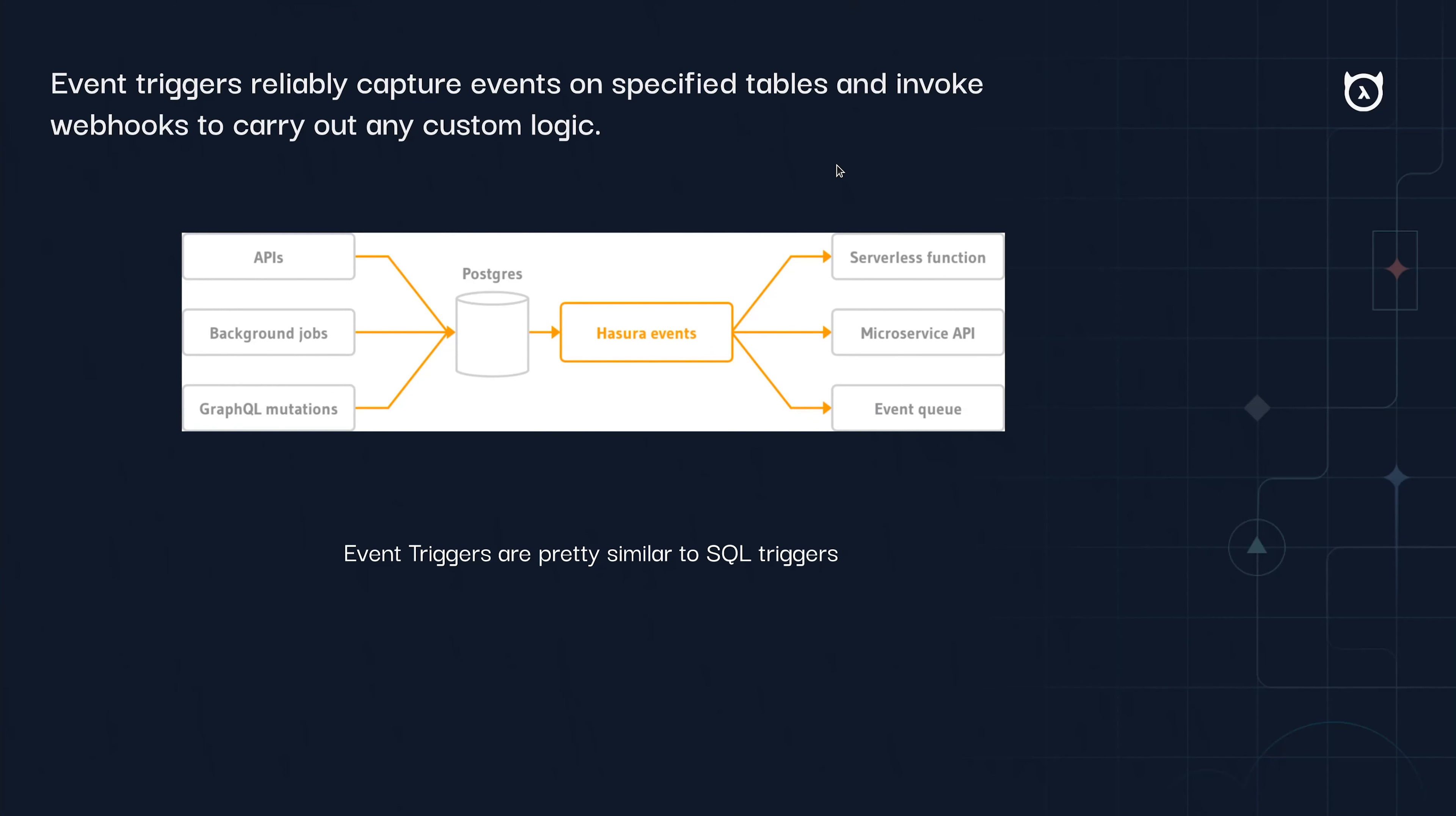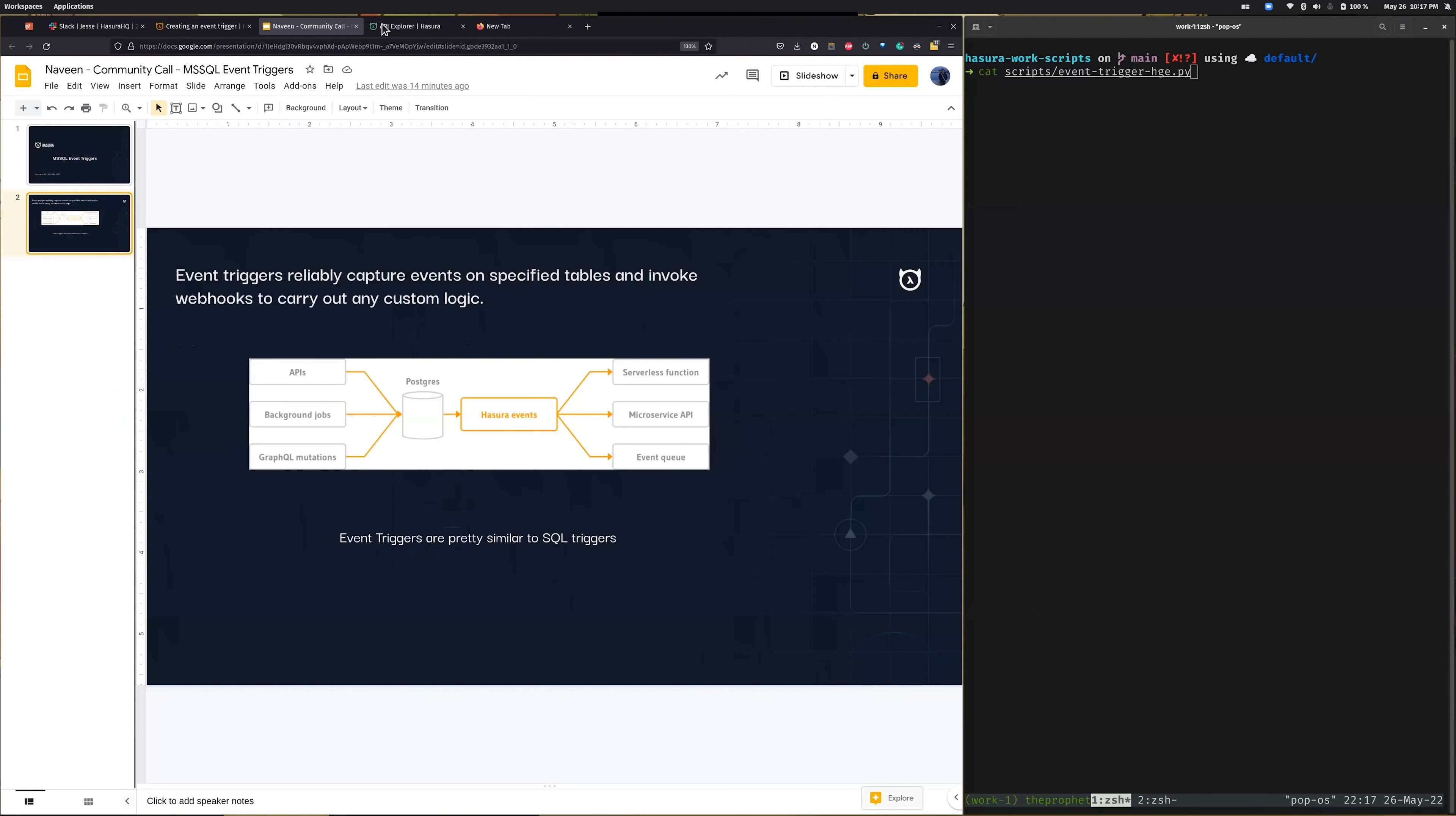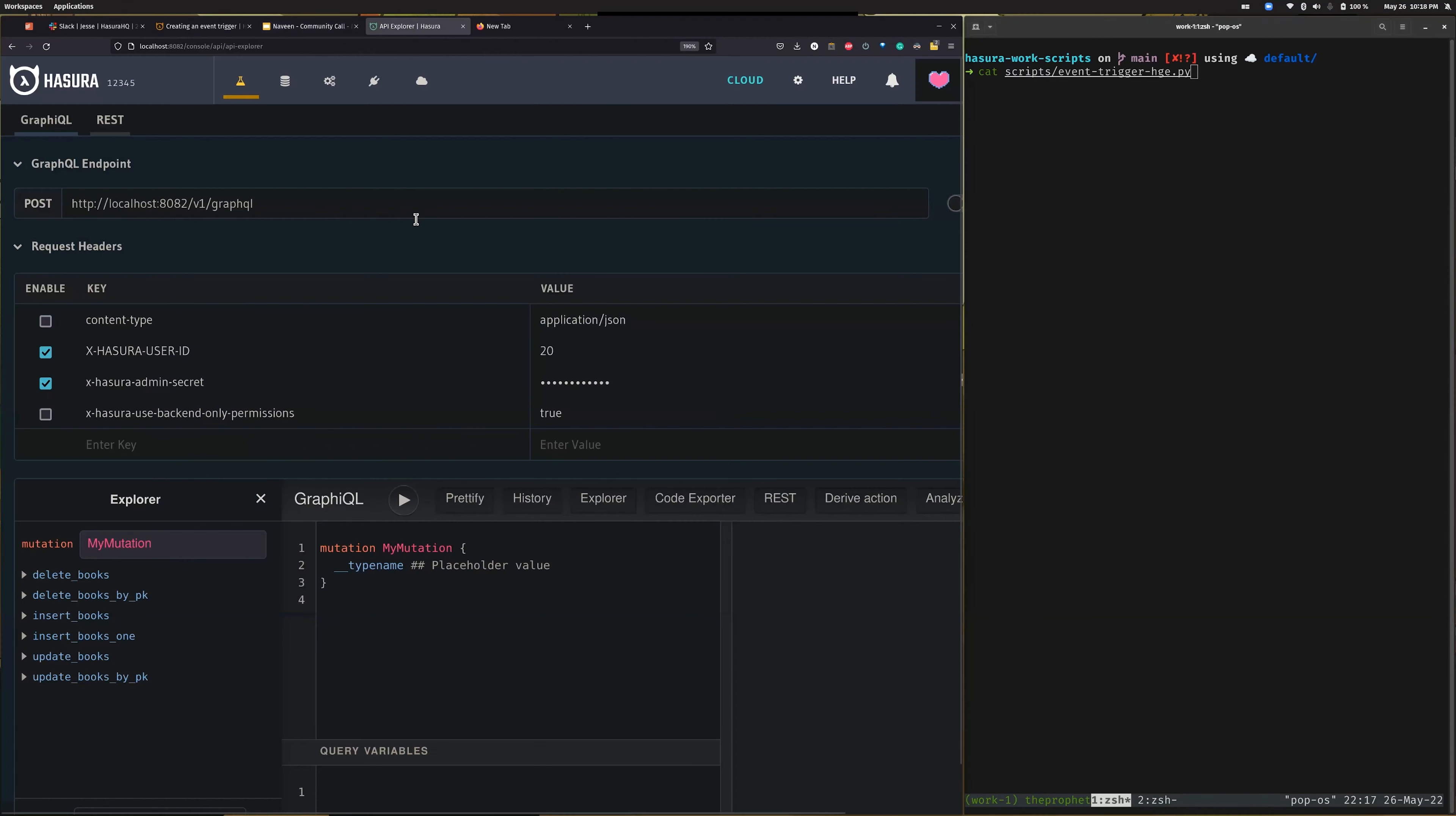go ahead and see a demo of how one can create an event trigger with an MSSQL source. Okay, so first the first thing would be to see the console and I hope the size is okay.